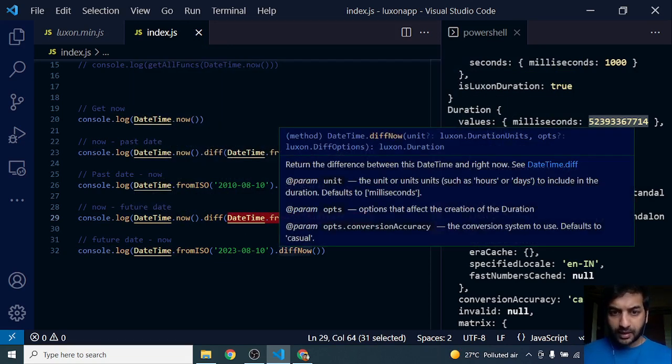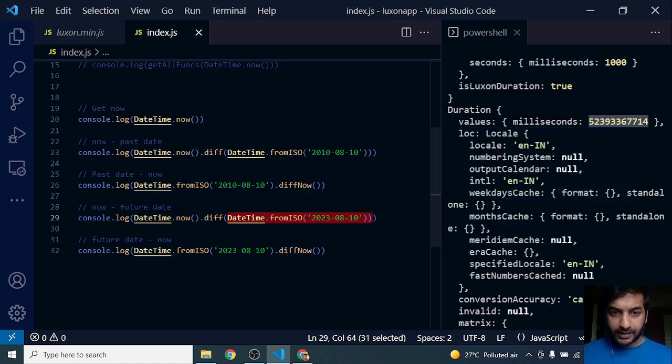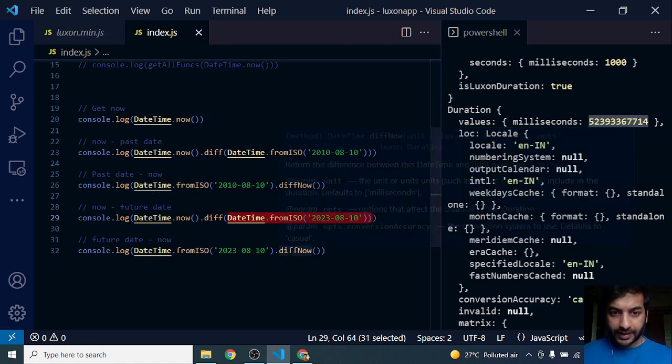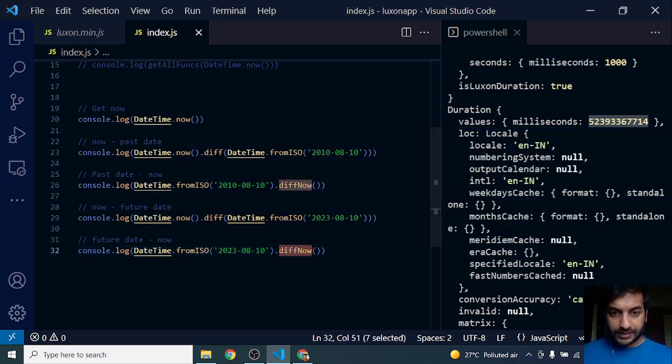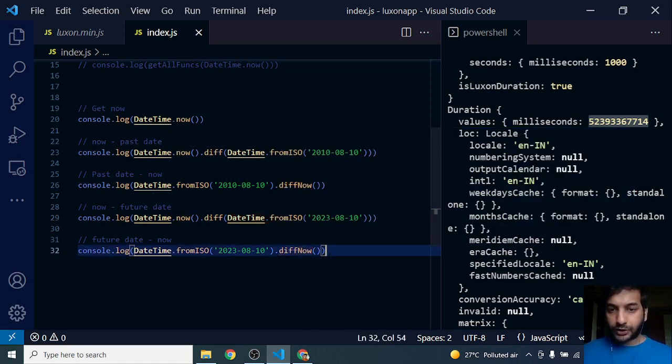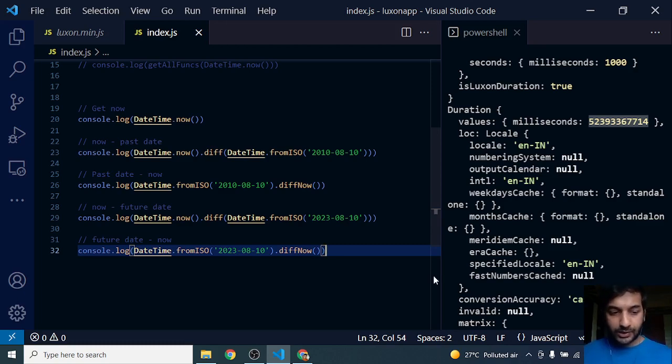But if I want to pass the current date, instead of passing the current date to diff, I can simply use diffNow. DiffNow is a separate function for it. Alright, see you in the next video.